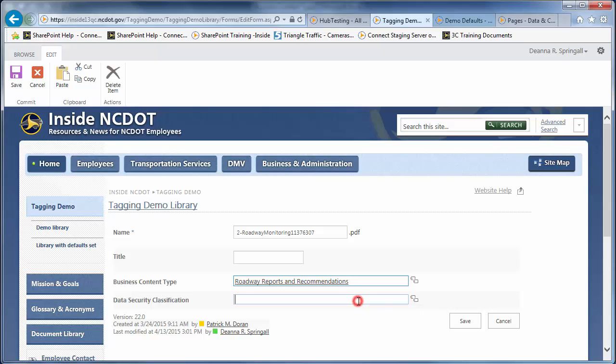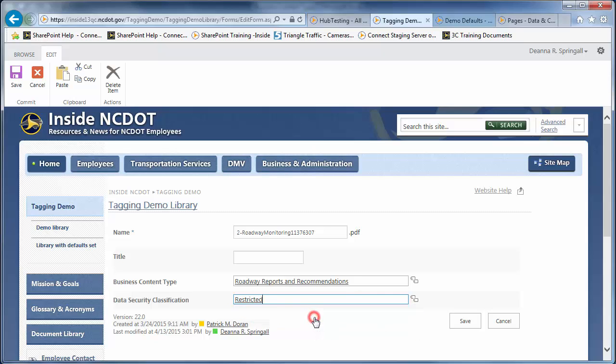In the Data Security Classification row, start typing Restricted. The matching tag appears. Click Restricted and Save to store the tags.